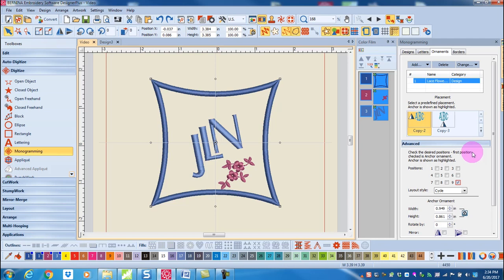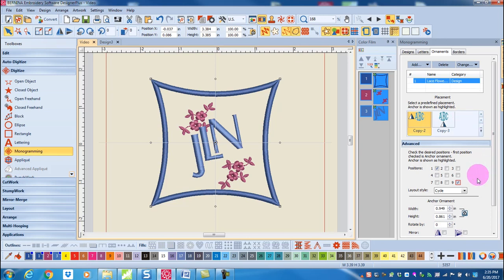You can add ornaments by placing a check in the box by the position. The anchor ornament remember is always highlighted in red and this means that all other ornaments will change based on the changes you make to this ornament.